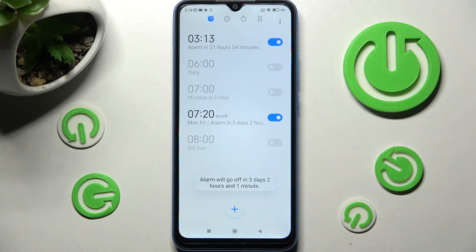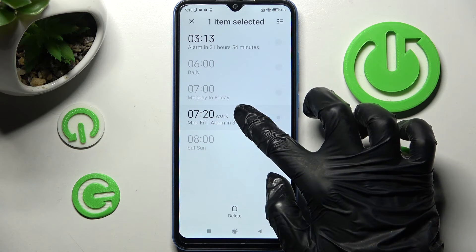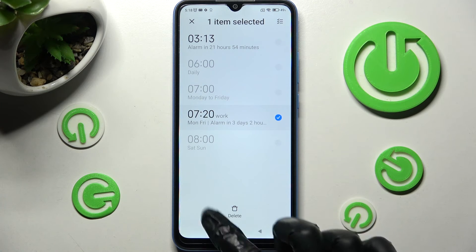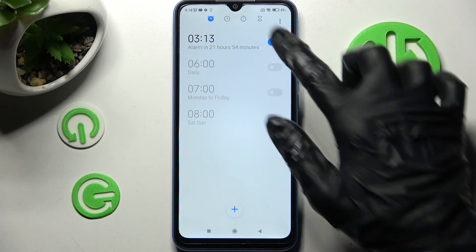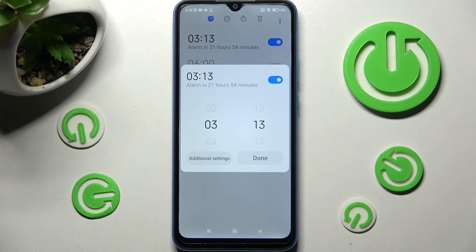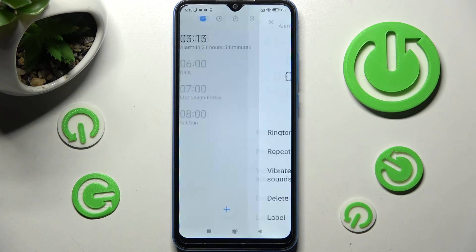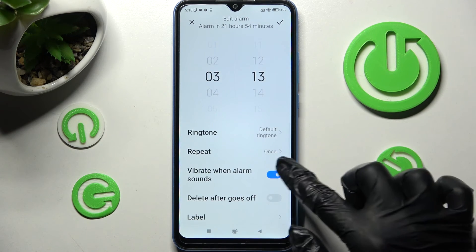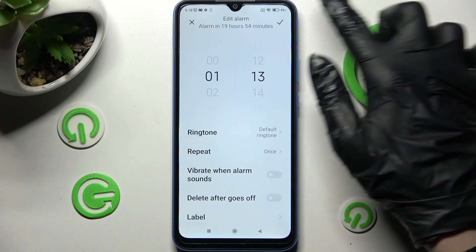In order to get rid of your alarm, you need to hold it and tap on Delete. If you wish to edit it, you need to tap on it, choose Additional Settings, make your changes, and tap on the checkmark.